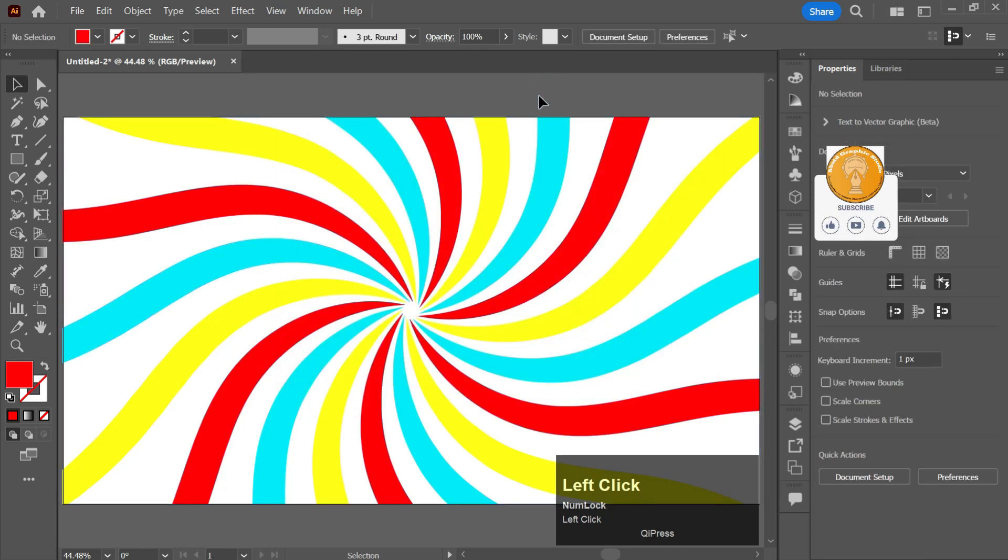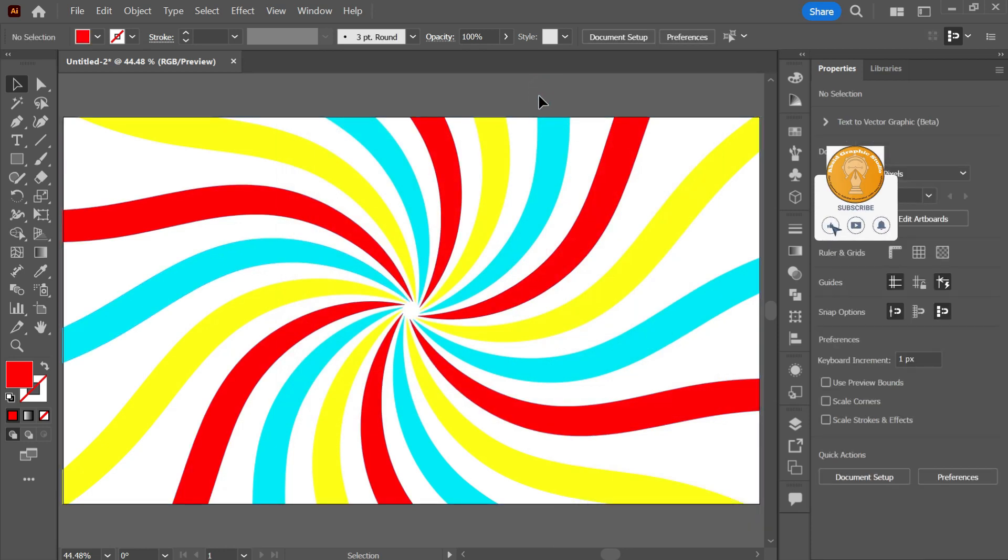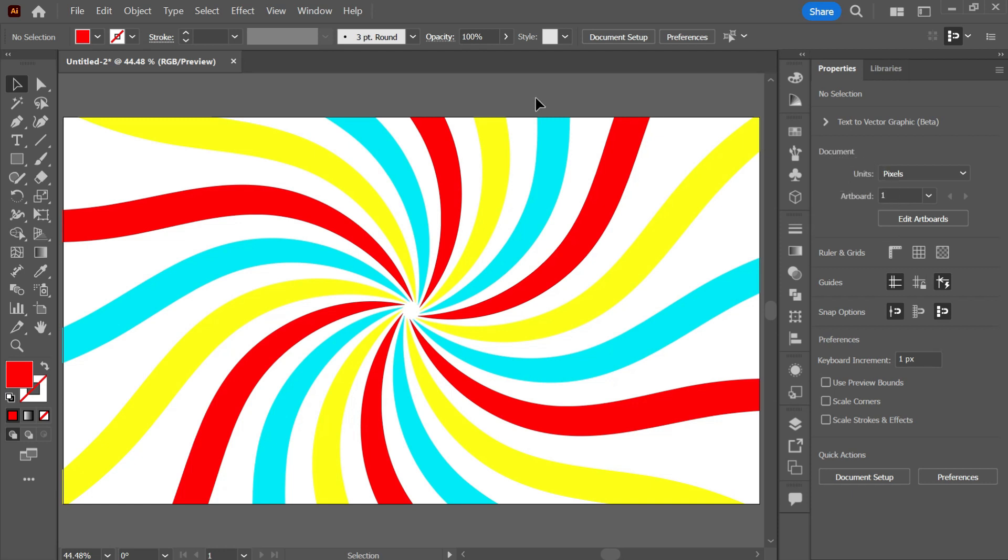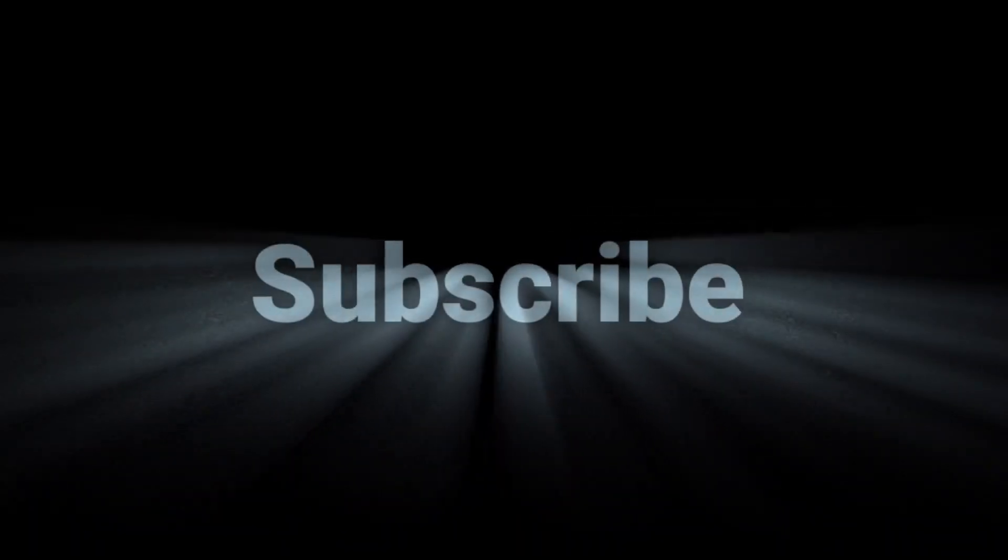So that is how you can create a retro sunburst design in Adobe Illustrator. If you liked the video and learned from the video, you can subscribe to the channel and hit the like button and keep supporting. Thank you so much, have a very lovely day, bye.